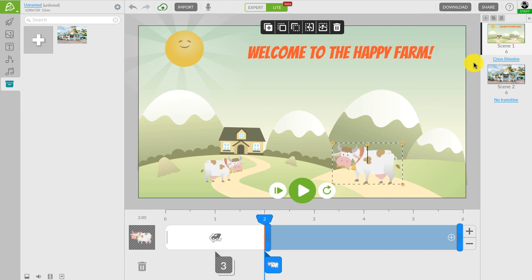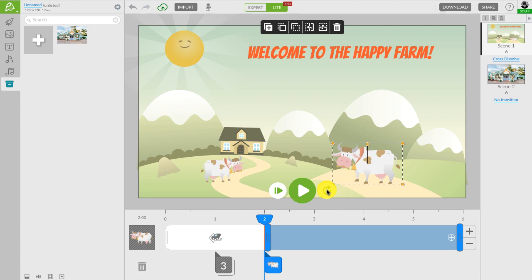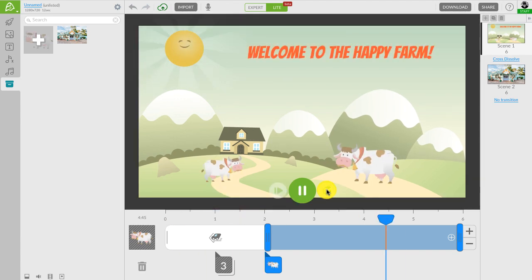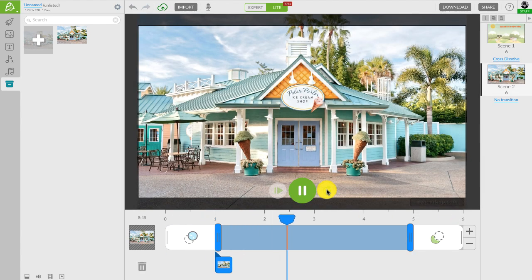So let's preview our progress so far. Click on the play button to preview one scene or this button here to preview the whole video. Looks great.